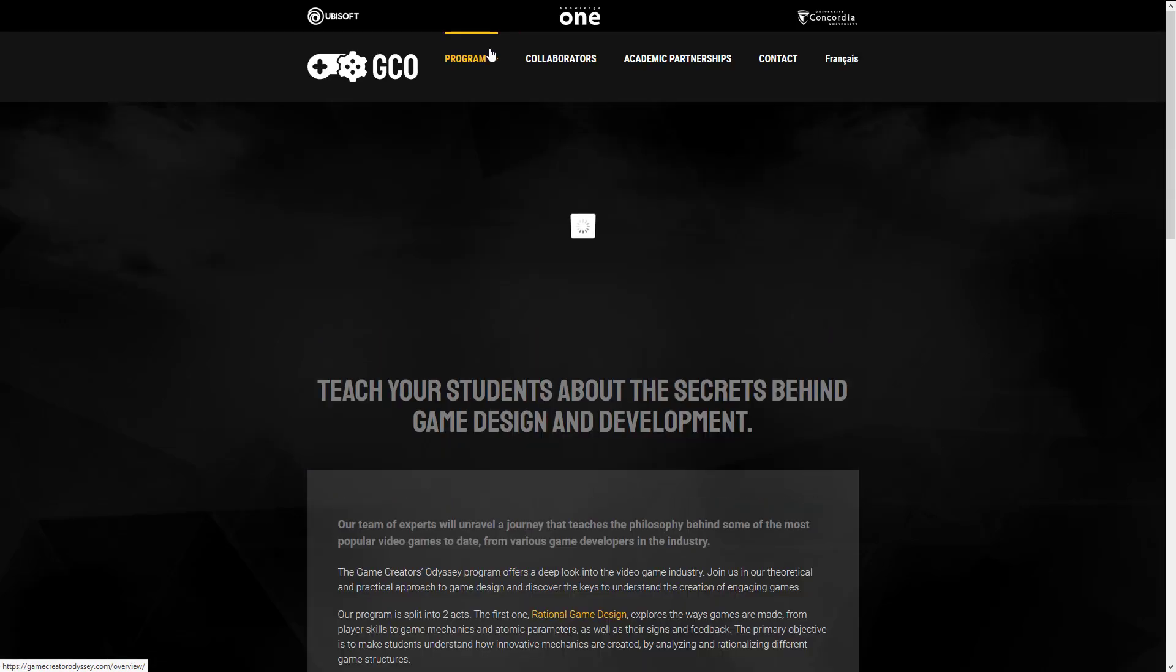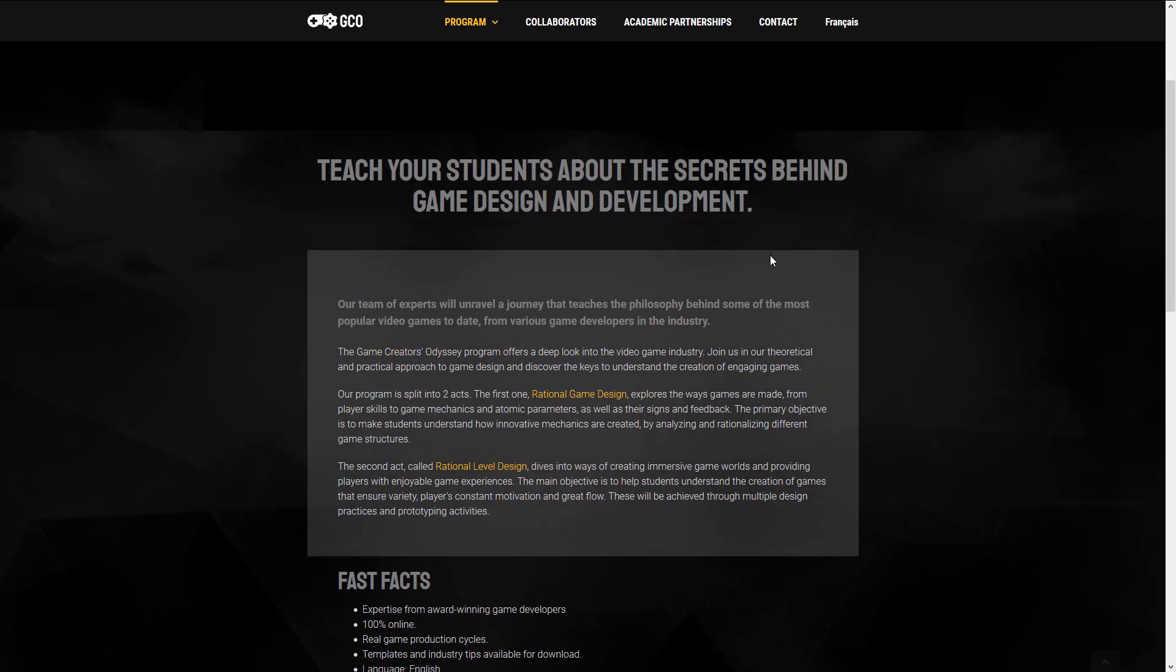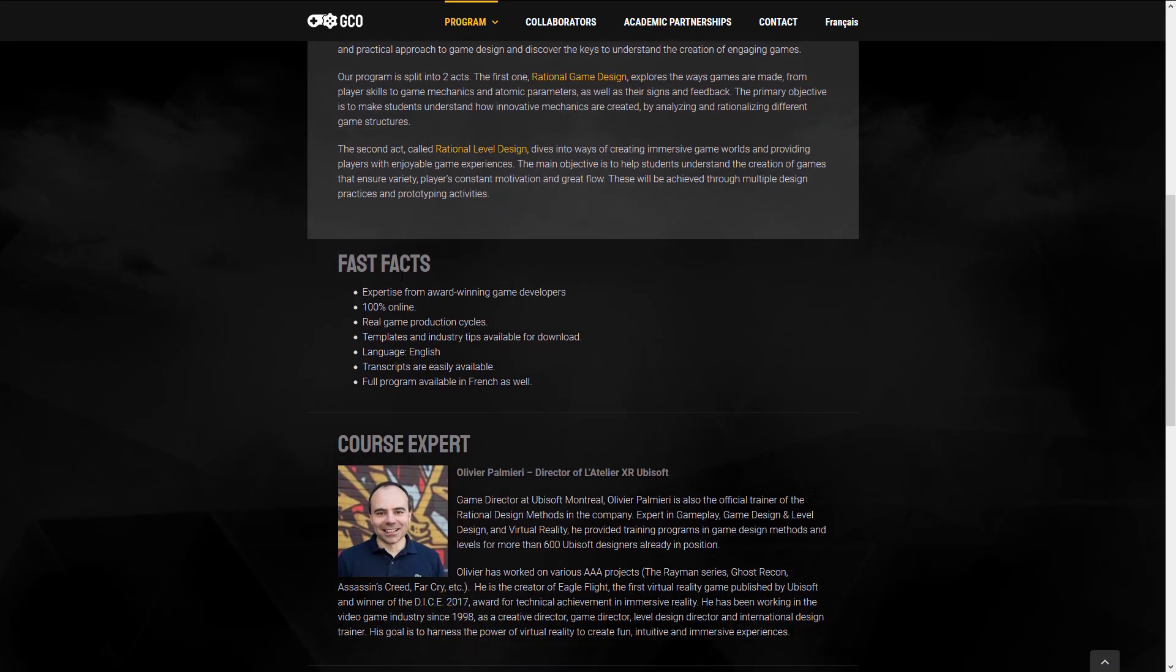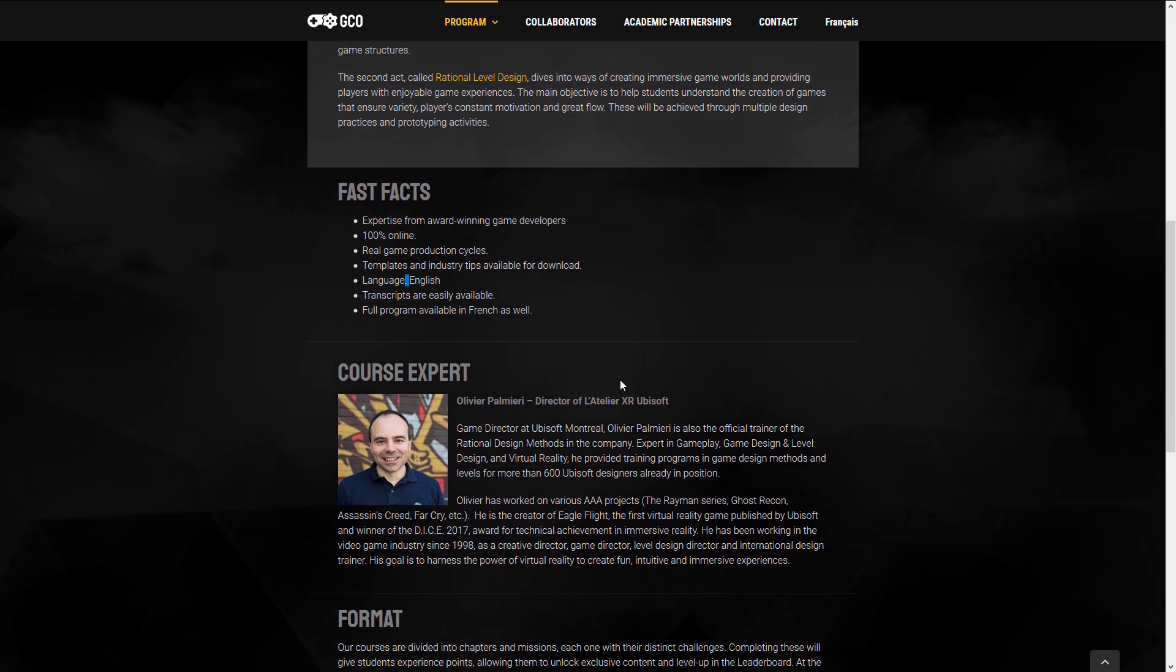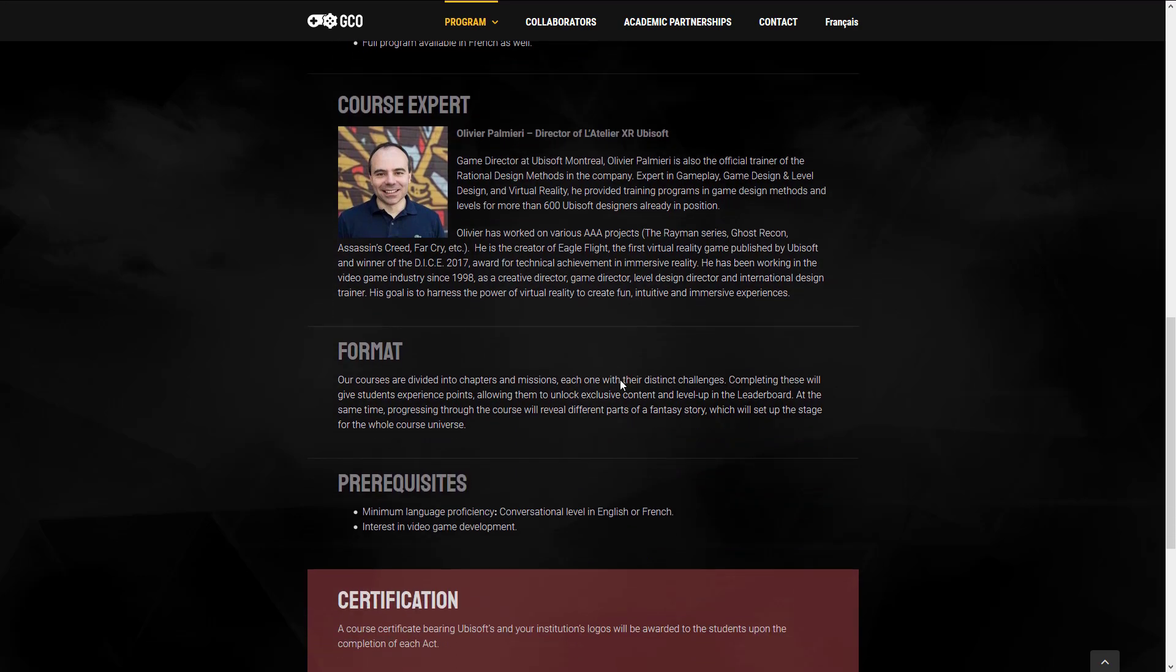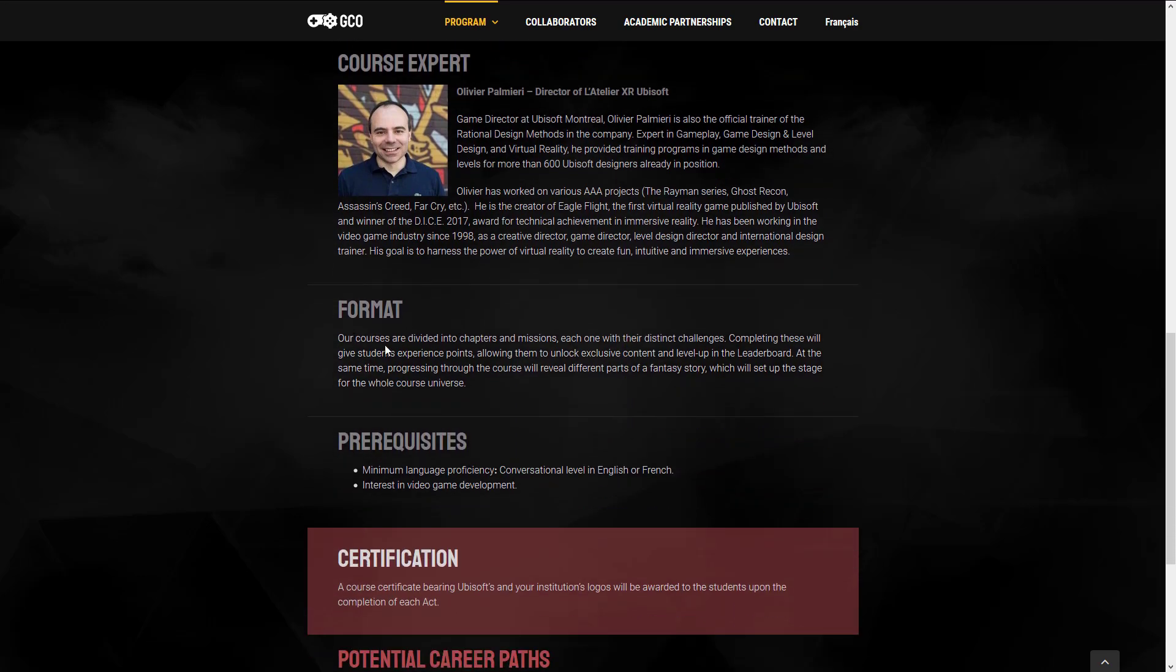Come on up here. You can see there's a bit of an overview of how the program works. Fast facts. Expertise from award-winning game developers. 100% online. Real game production cycle. Template and industry tips available for download. It's in English, which is weird because it's also in French. Transcripts are easily available. Programs also available in French as well. So that is an interesting way to word things. You can see the people that are involved in it. Our courses are divided into chapters and mission. Each one with their distinct challenges. Completing these will give students experience points, allowing them to unlock exclusive content and level up in the leaderboard. So they're gamifying education.